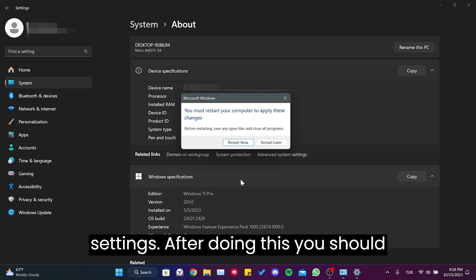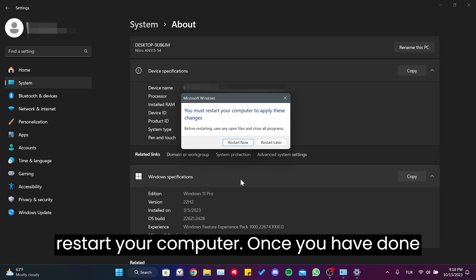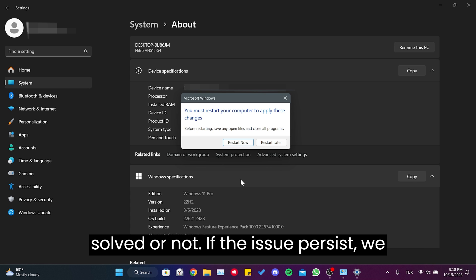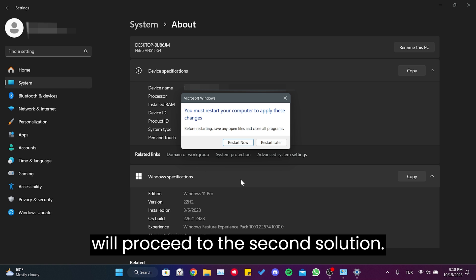After doing this, you should restart your computer. Once we have done that, you can check if the problem is solved or not. If the issue persists, we will proceed to the second solution.